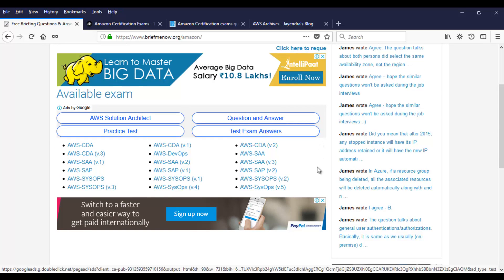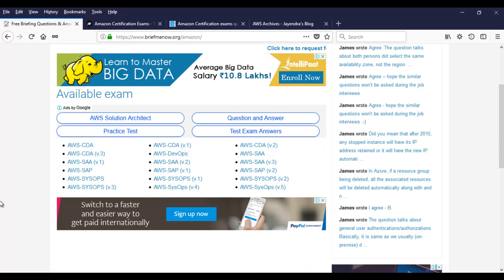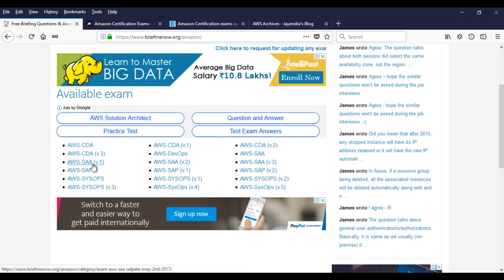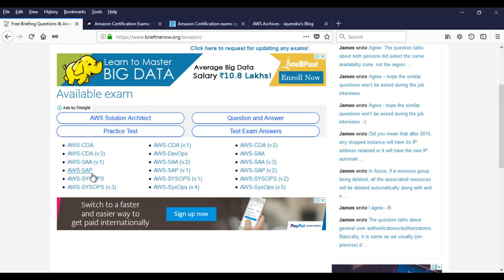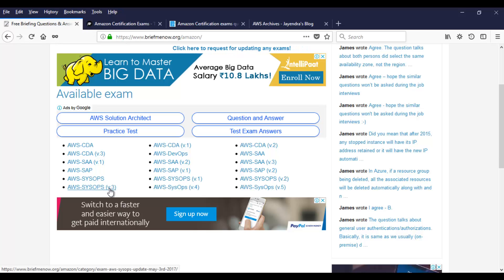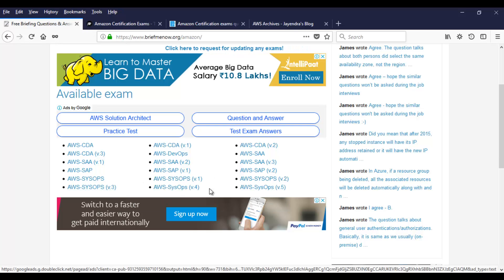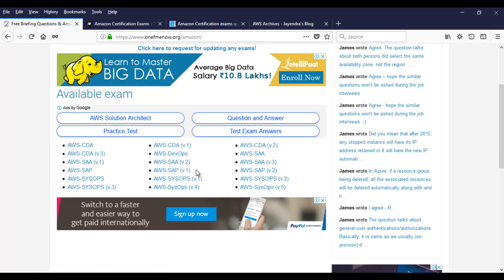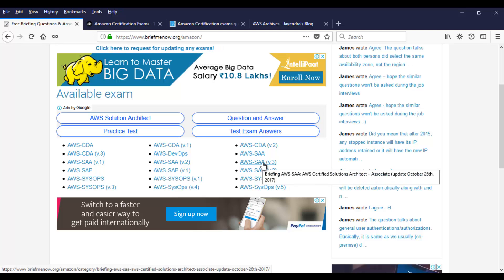This is the briefmenow.org website. And on the Amazon page, these are the exams or the available dumps they have. You have CDA, Solution Architect Associate version one, Solution Architect Professional, SysOps, SysOps latest version and so on. DevOps questionnaire is available over here. What you want to do is take a look at the latest version.